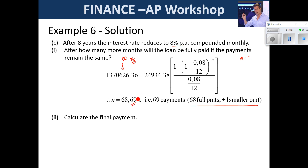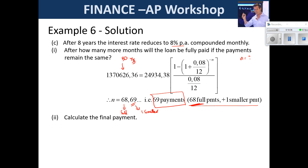Students always ask how to answer the N question. It depends on how it's worded: if they ask how many payments there are actually 69 payments; if they ask how many full payments there are only 68. In this case they asked after how many months will it be paid off — the answer is 69 months, with 68 full payments and one smaller payment.